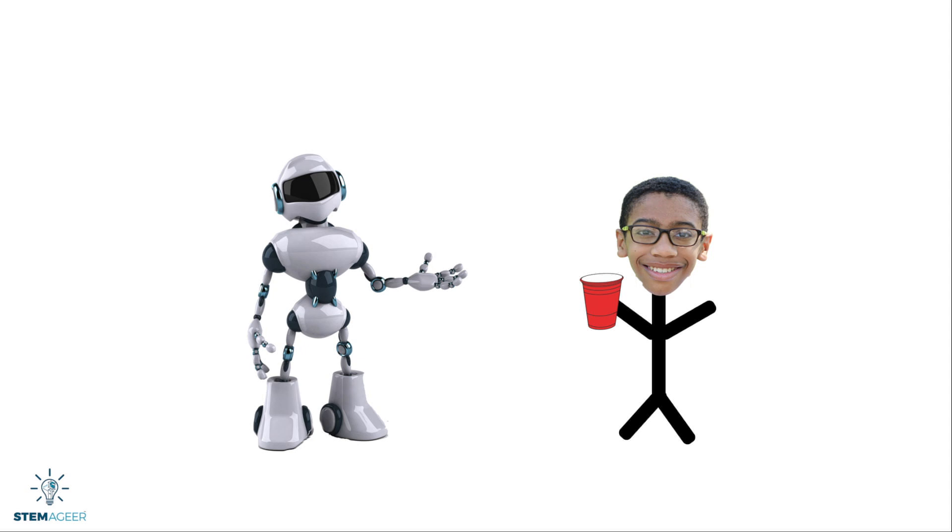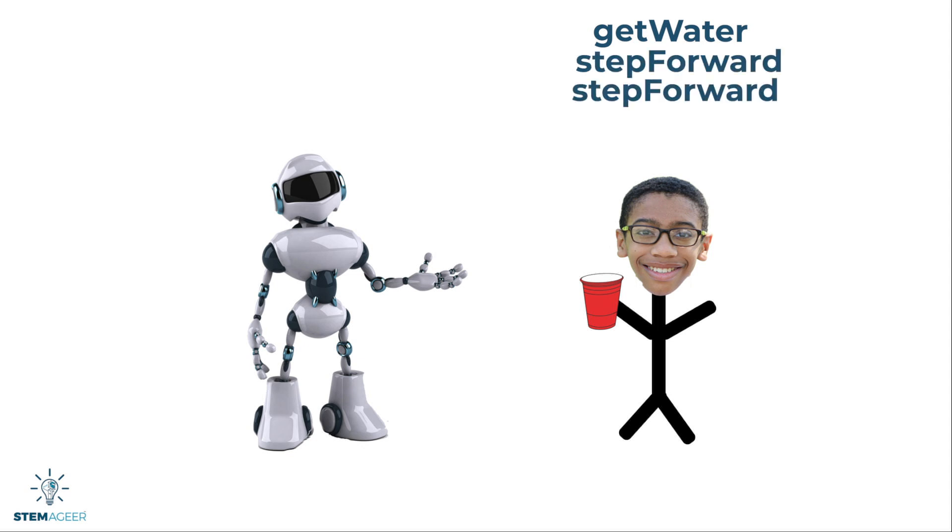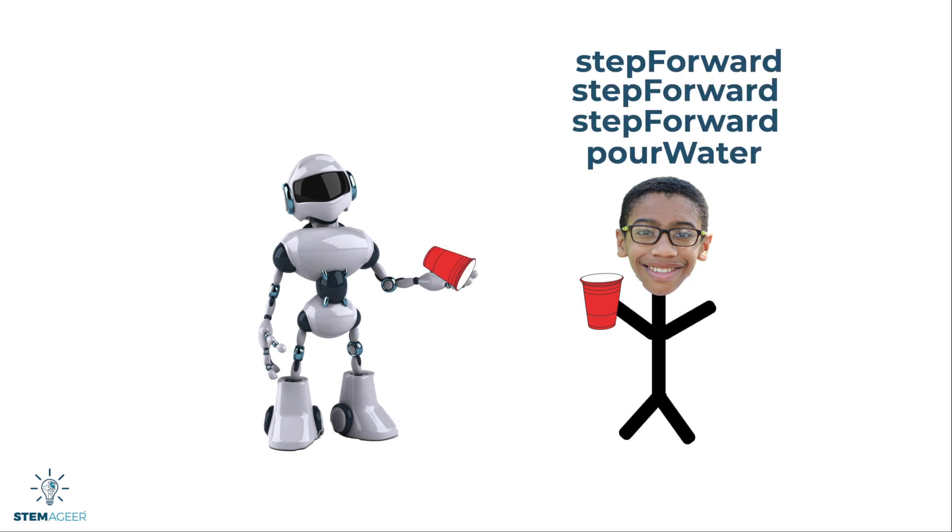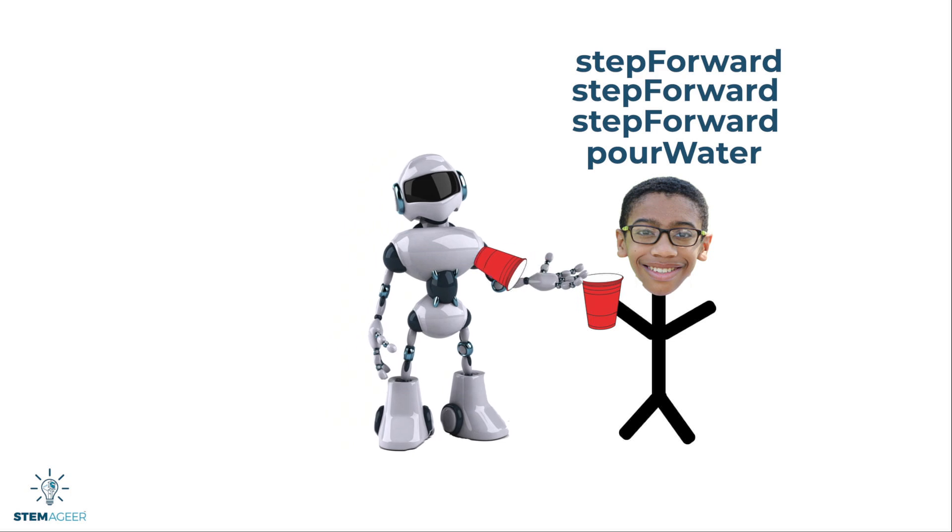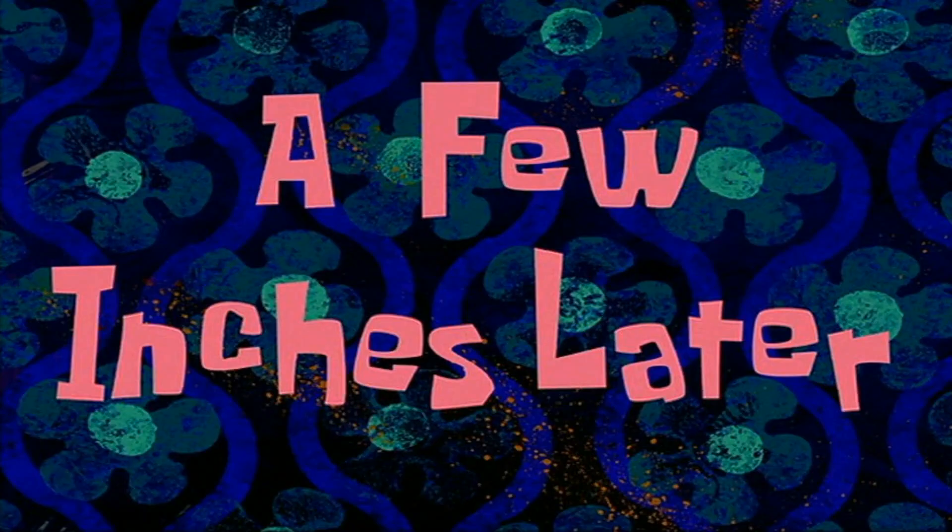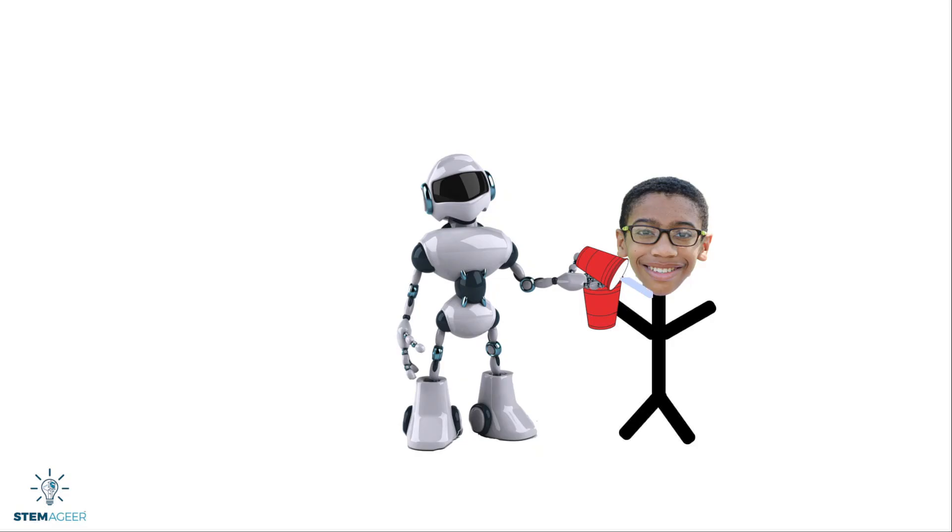Maybe, Rob, get water, step forward, step forward, step forward, step forward, and pour water. So that clearly didn't work. He spilled the water on me.